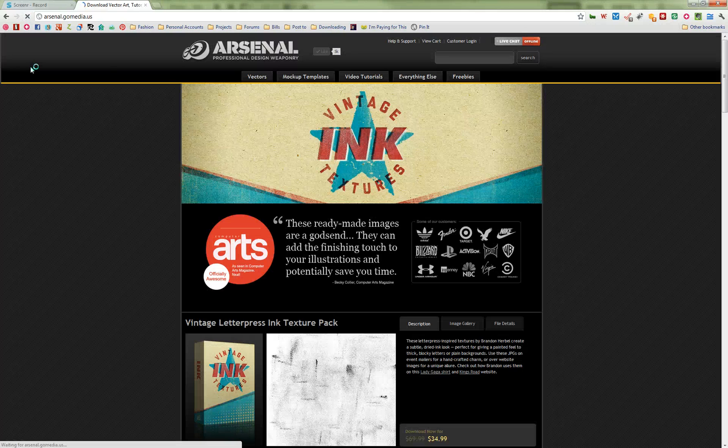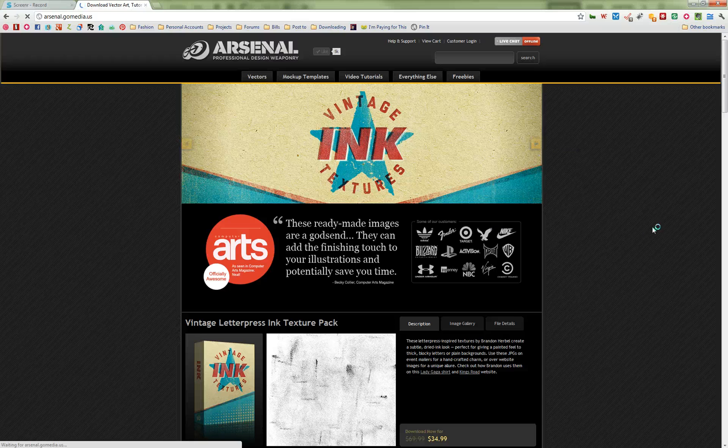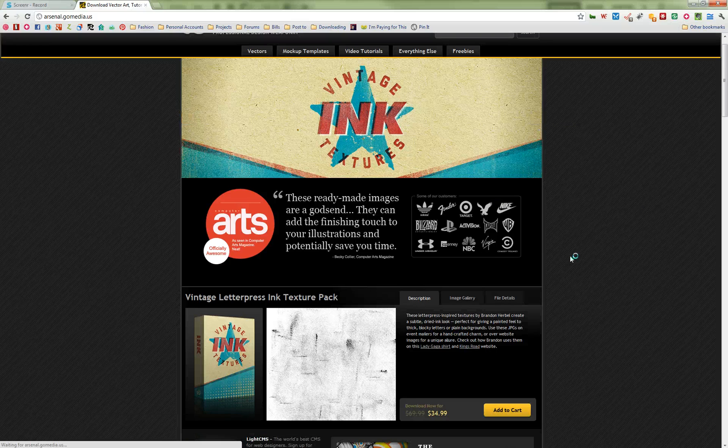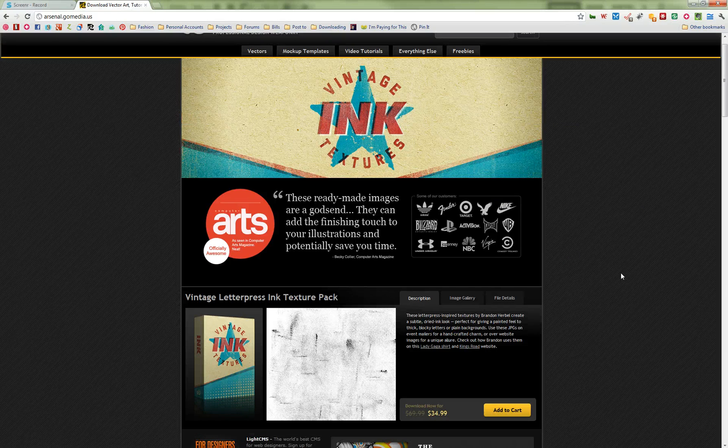Hey there, it's Jeff Finley of Go Media and I'm going to show you how to use these cool vintage ink textures we just released on the Arsenal.